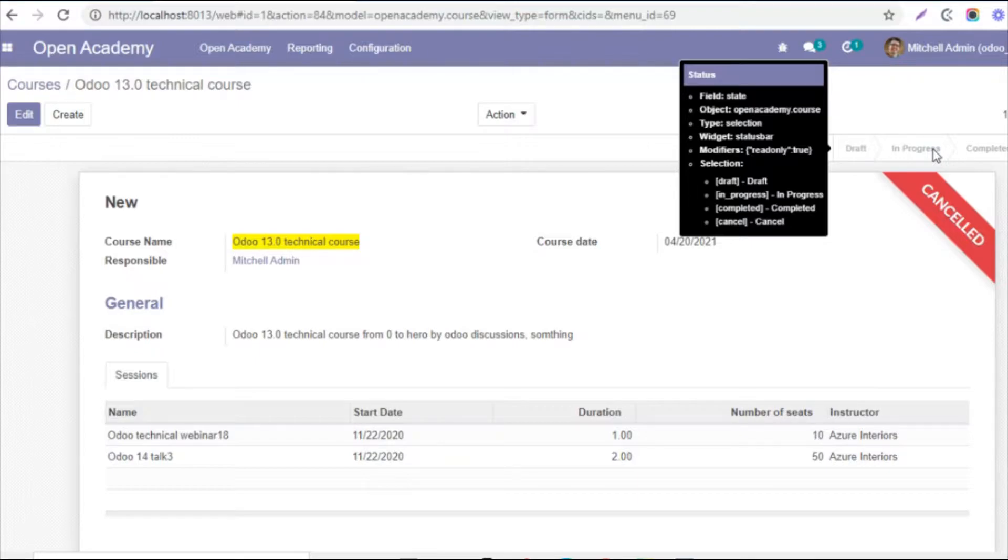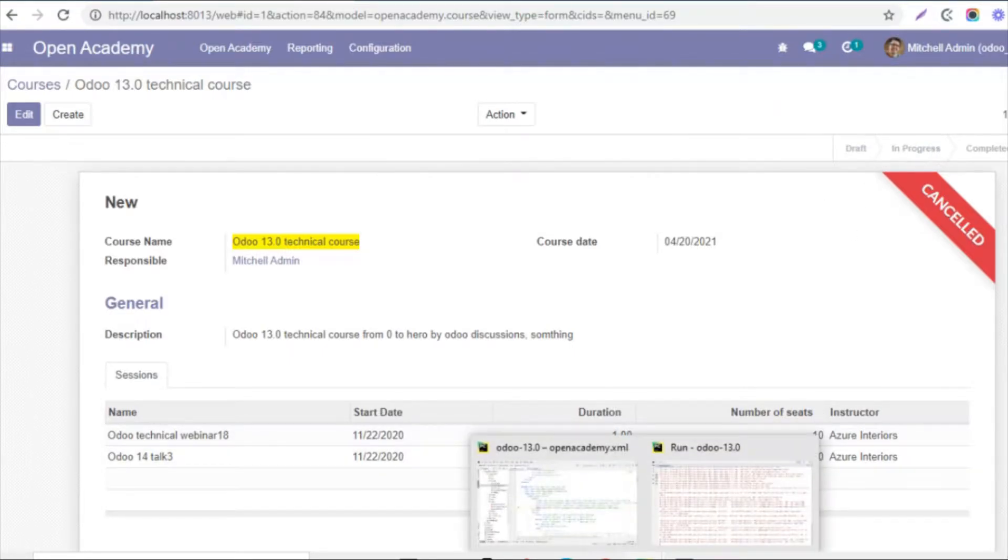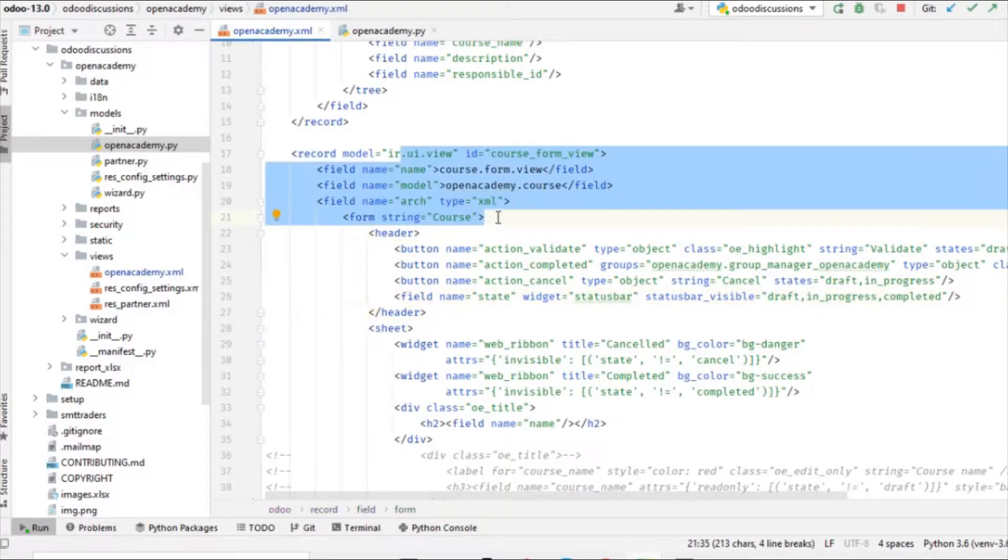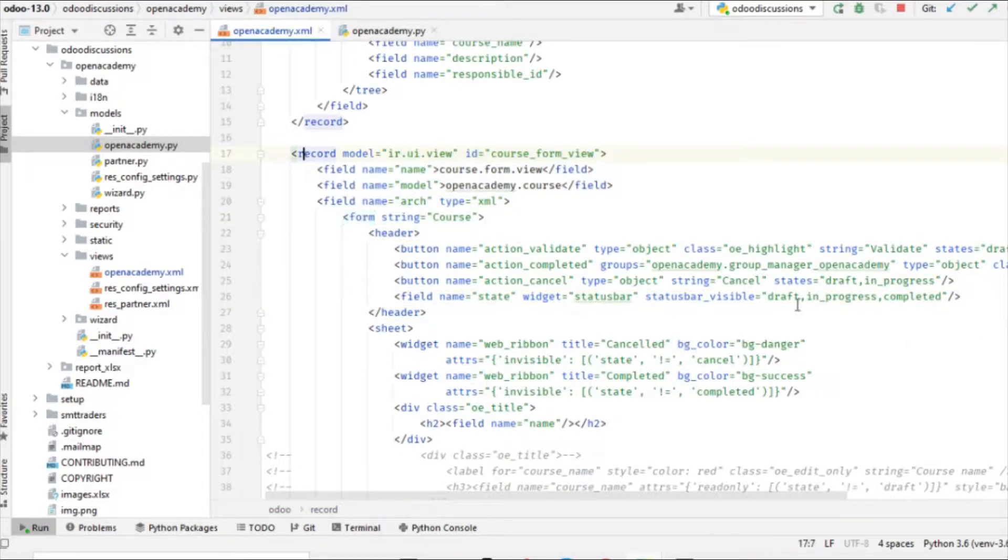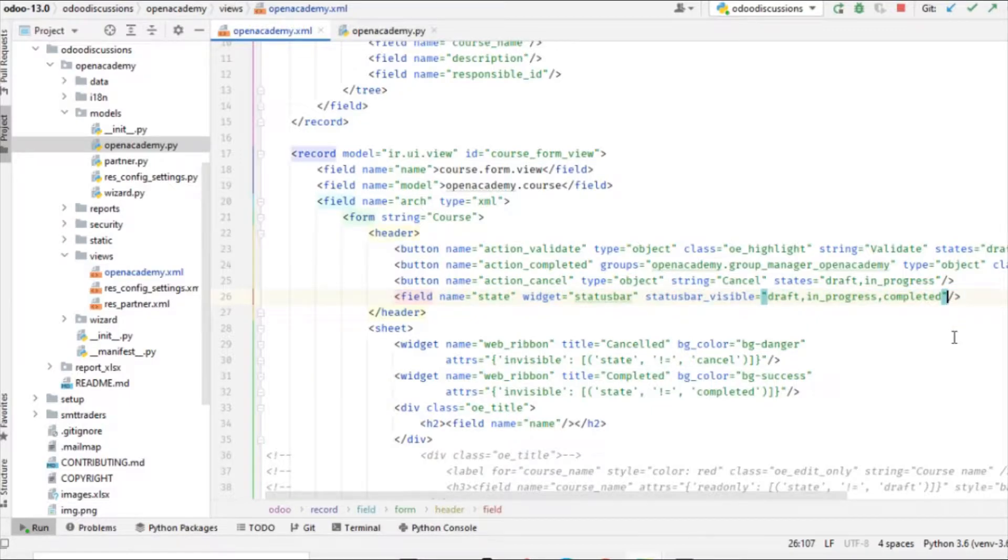So let me show you in PyCharm how we can add to it. So here this is the form view where we want to make the changes and this is the state field.